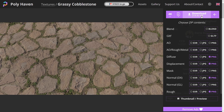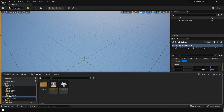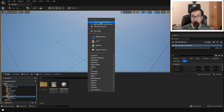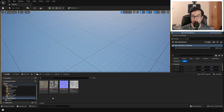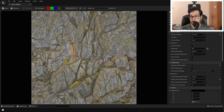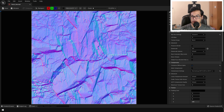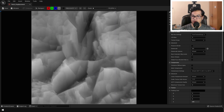Download all of these textures in the PNG file format. Once you have downloaded them, let's import them inside the engine. You can right-click in the Content Browser and import all of those textures. Our textures have been imported: this is the color texture, this is the roughness texture, this is the normal map, and lastly we have the displacement map.